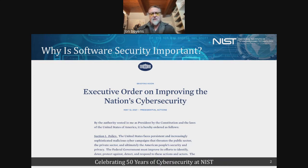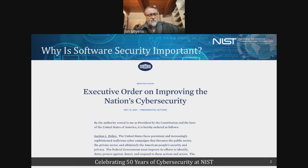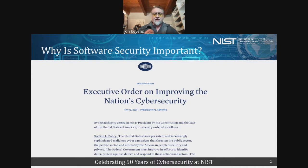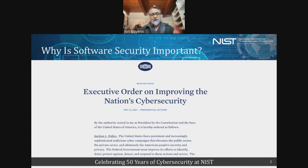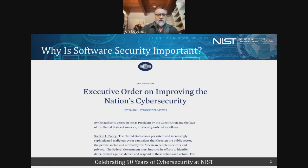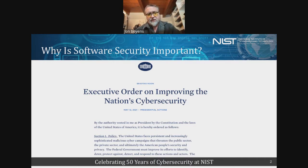Back in May 2021, Executive Order 14028 on improving the nation's cybersecurity was issued. This was a massive executive order largely in response to the SolarWinds incident, and in recognition of a lot of the issues with the software supply chain and vulnerability management. Section 4 was largely focused on NIST, with various taskings that we had to respond to within a year. That's kind of the scope of our presentation here.